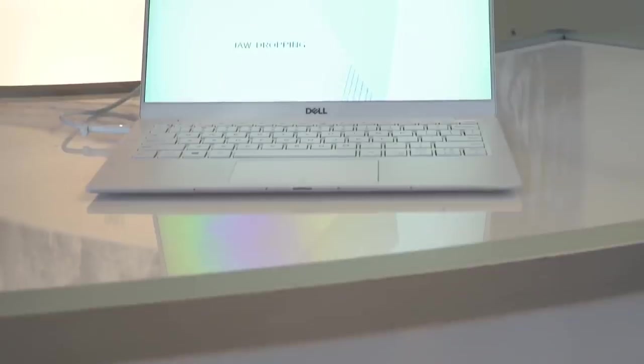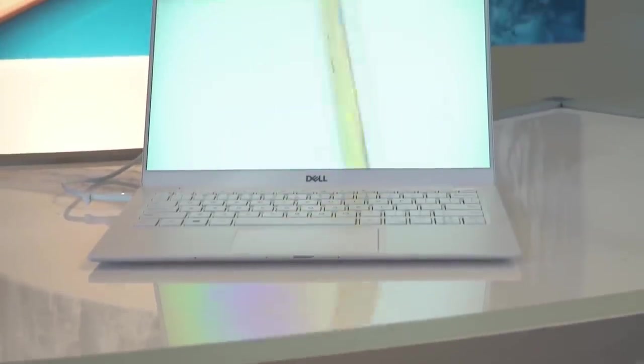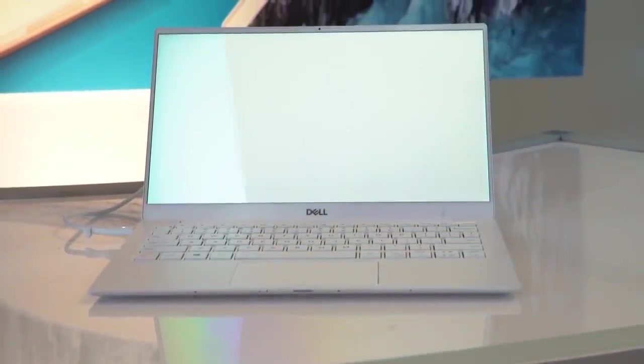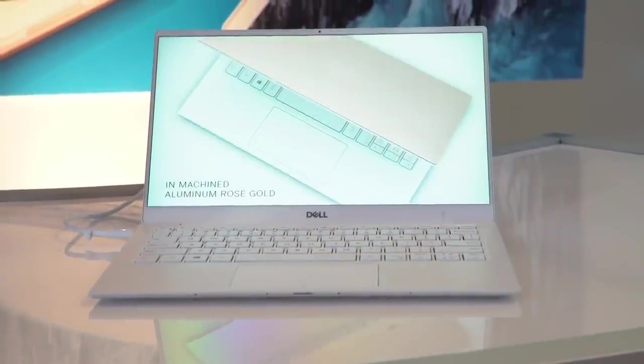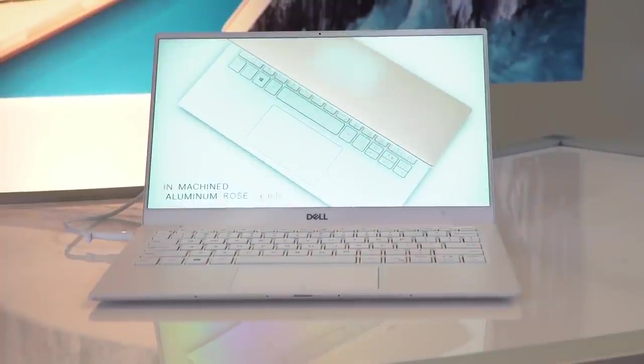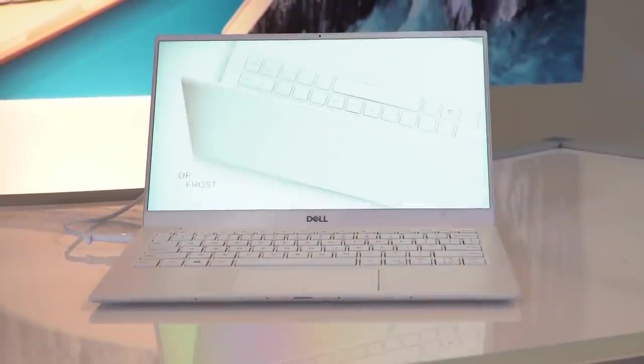Asus claims it has the thinnest bezels around, measuring 2.5mm thick. They're certainly slim, though Dell's latest XPS 13 looks even thinner and it has the advantage of a Dolby Vision display option.